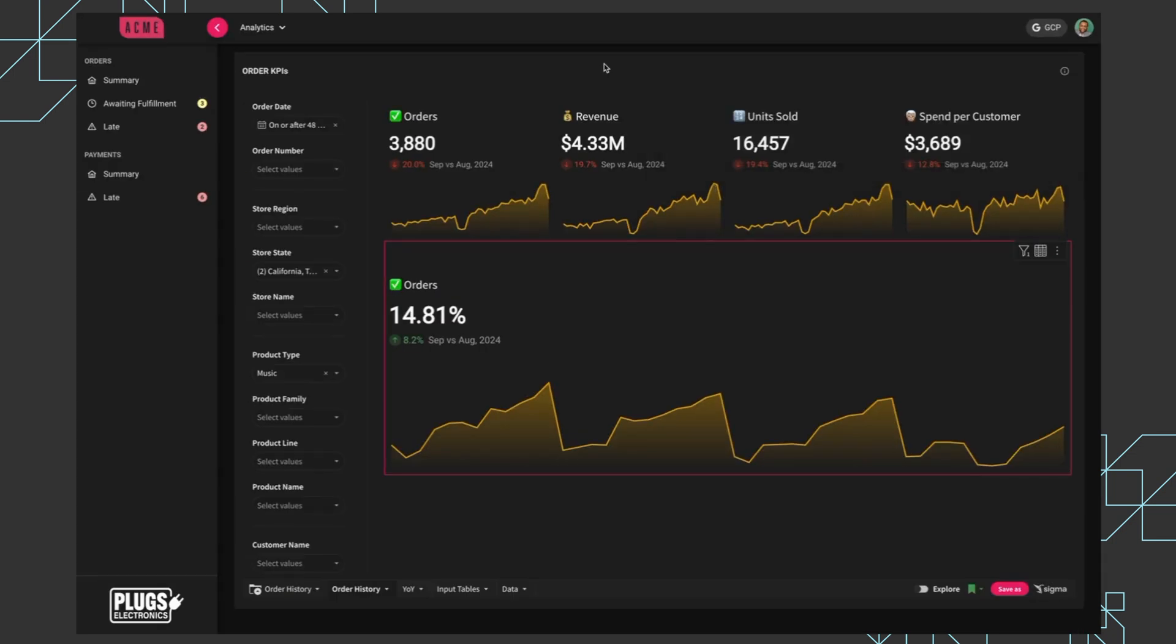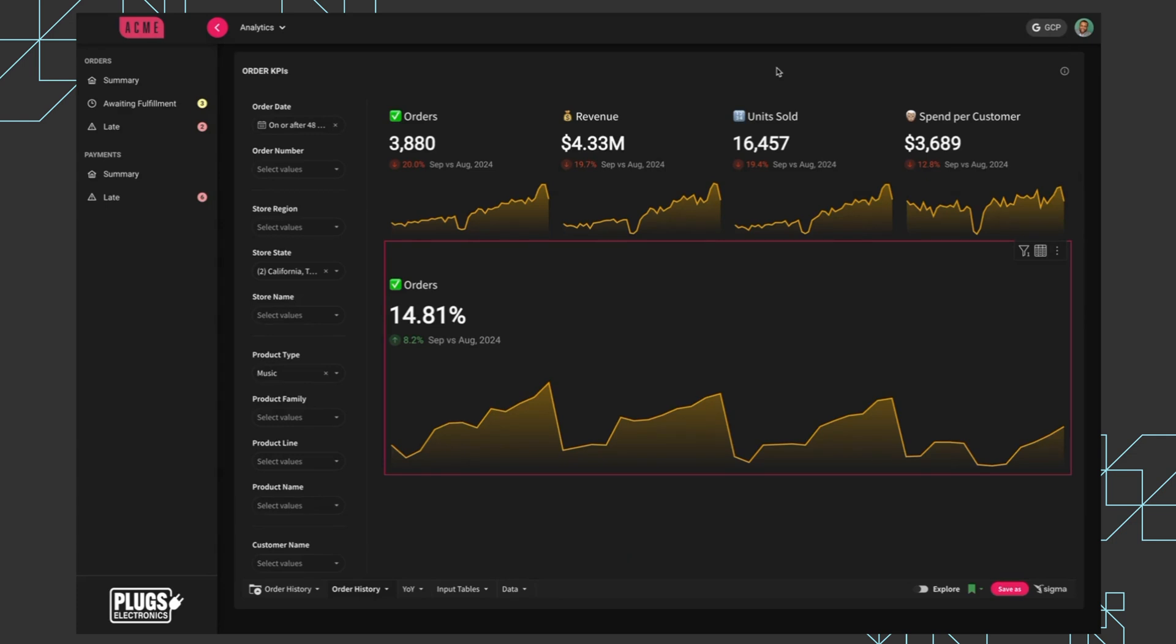There's a whole bunch more we can cover there. But this has just been a quick overview of embedded analytics with Sigma. So thanks for watching.